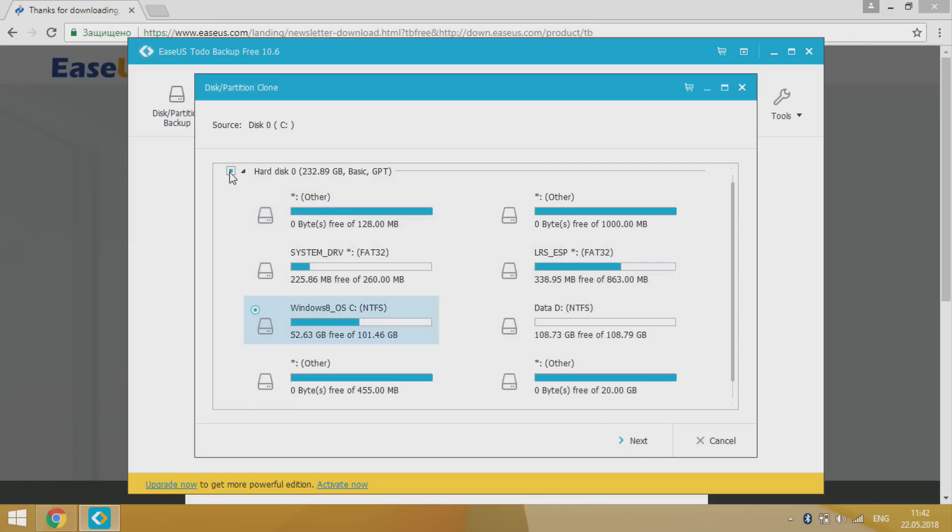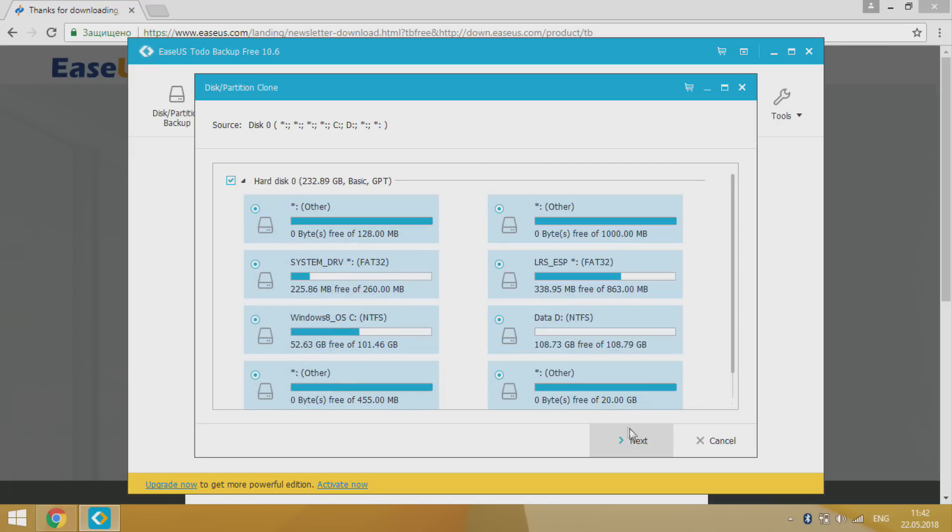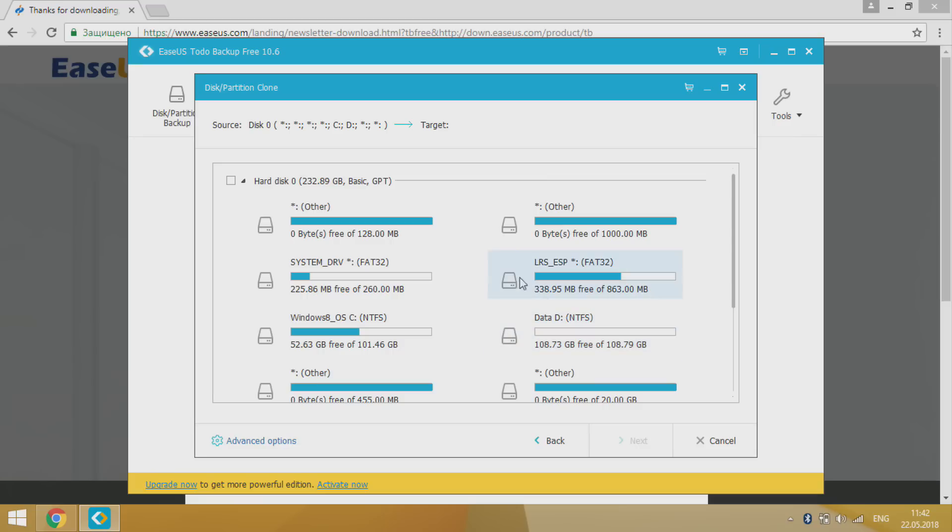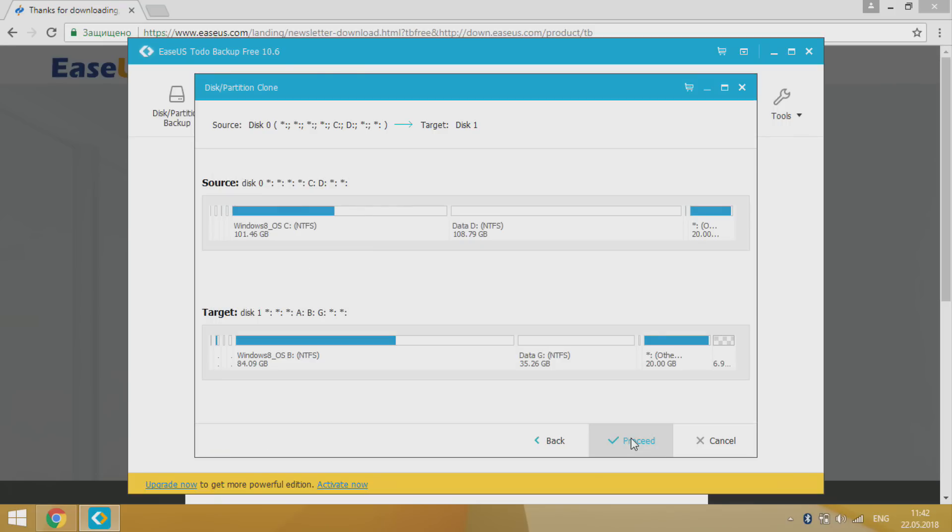To transfer your system via this method, first check disk that you want to make clone, then choose target disk. On the next step program will display scheme of target disk after cloning.